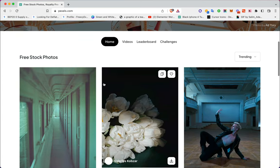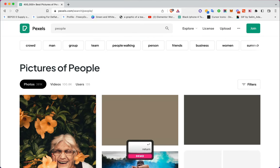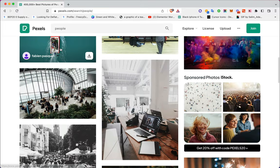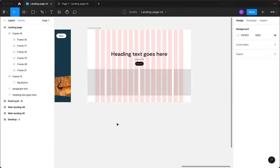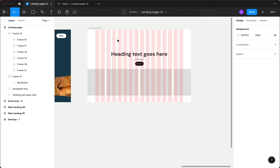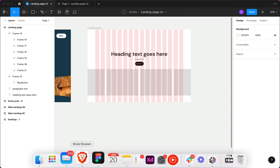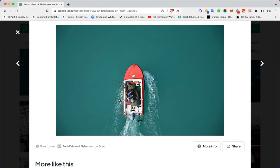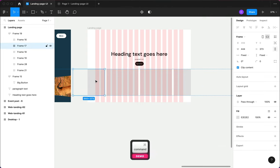I usually go to Pexels to get images for whatever I need. Let's say images about people — I'll grab something like this, copy it, and download it. I don't need high resolution right now, so I'll come back to Figma and paste into the first frame.